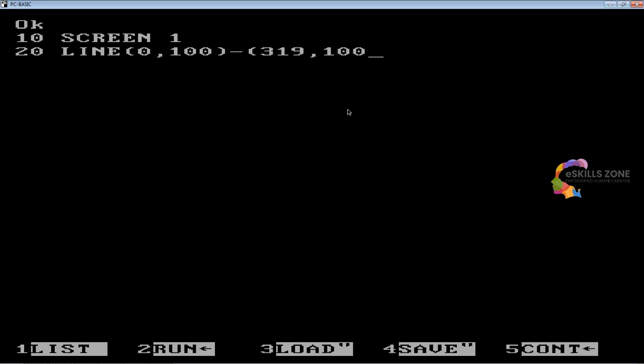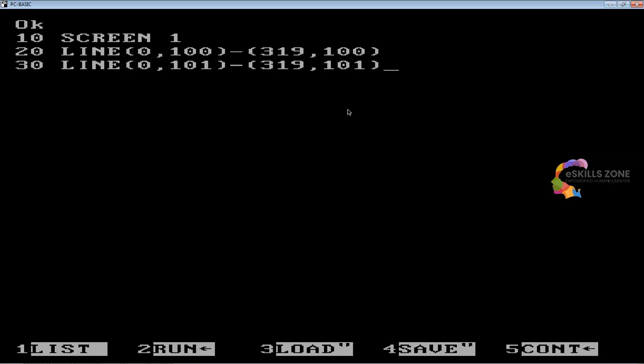Line 30: line 0,101 minus 319,101. Line 40: line 0,102 minus 319,102.